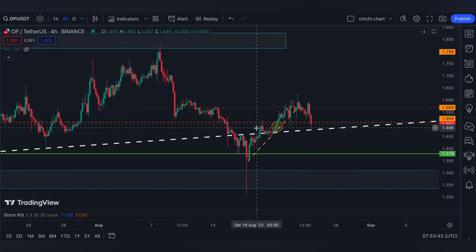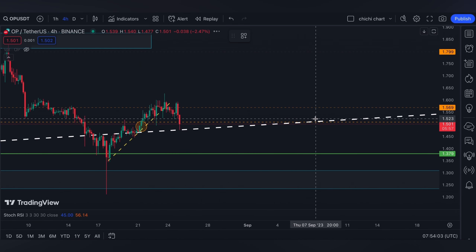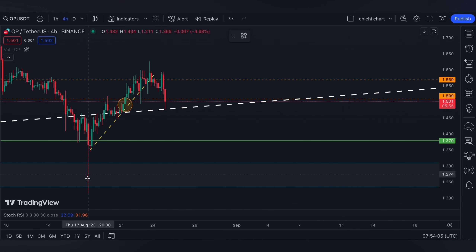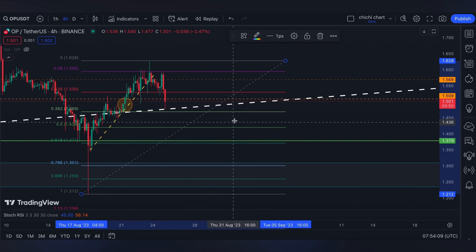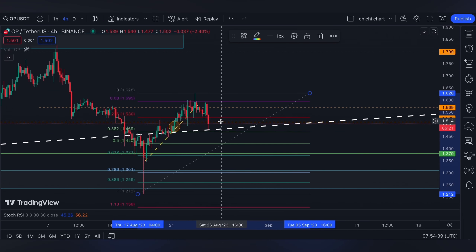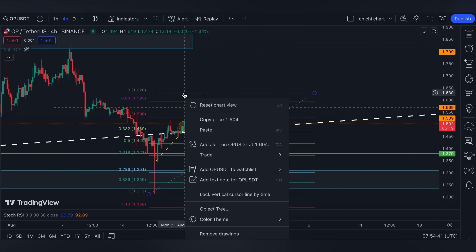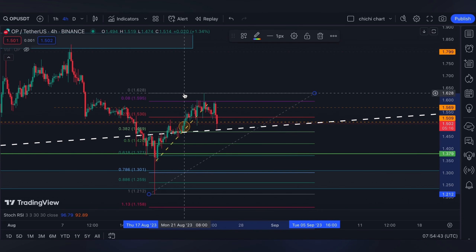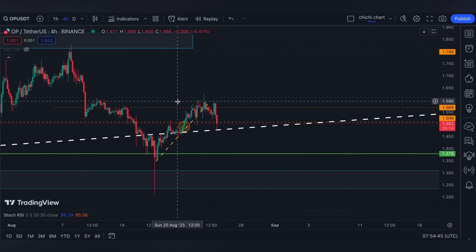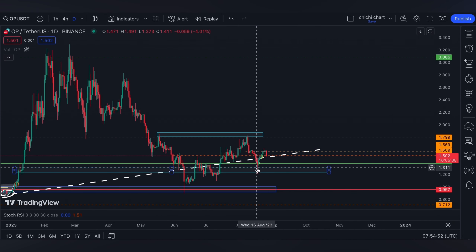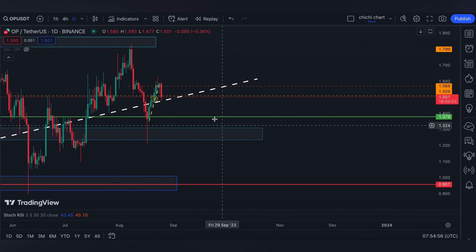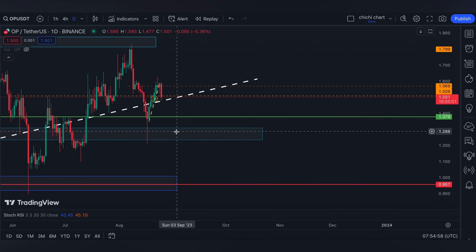Right now we find support on this daily support level. If this one won't hold, the 0.382 would be a shallow support near 1.469, while the 0.618 touches our green line at 1.379. If it breaks down even further, the 0.786 and 0.886 touch this daily order block — the same area touched on August 17 — so that could be the next major support.